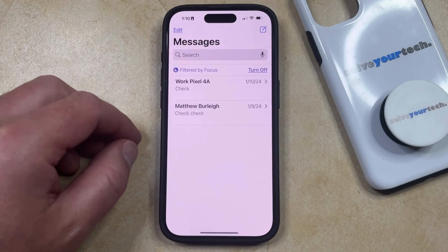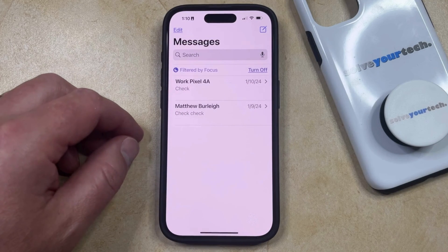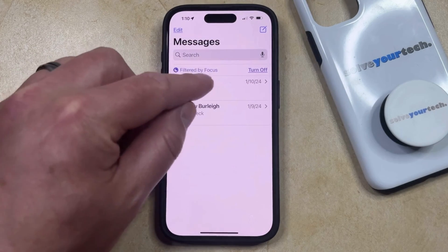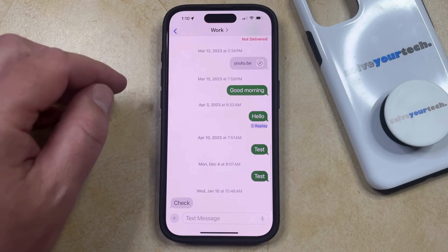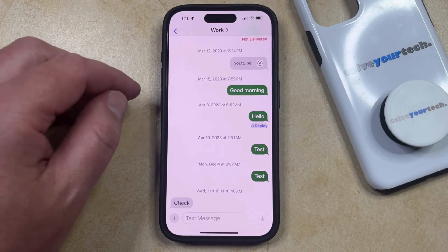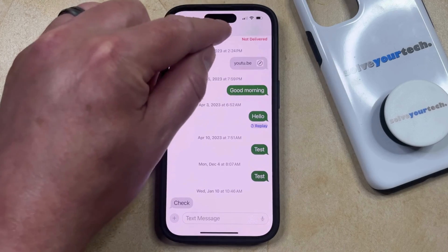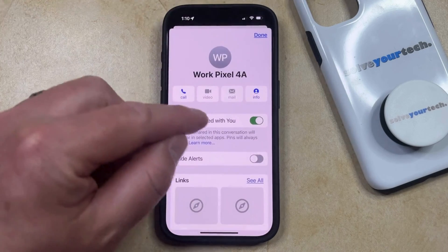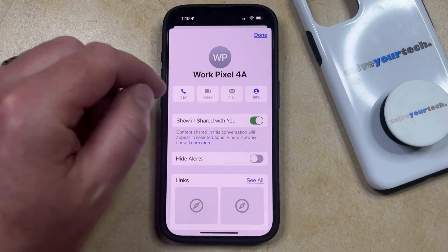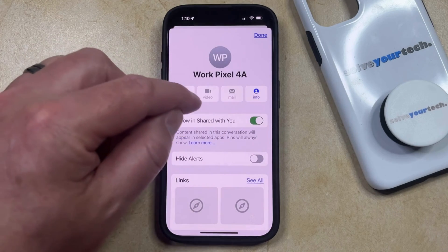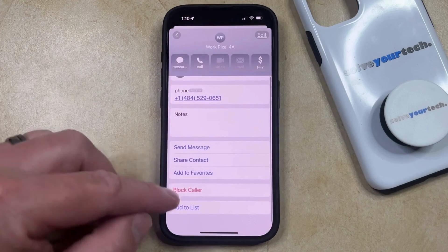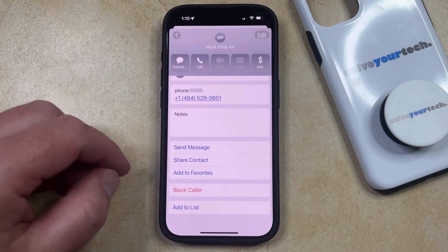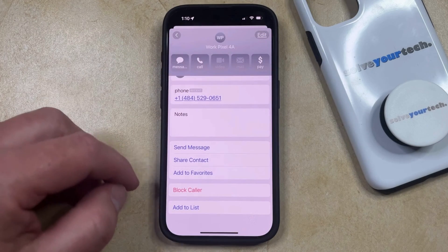You can then select the contact for whom you would like to block texts, and then you can tap the name of that contact at the top of the screen. Now you're going to touch the Info button that appears here, and then you can scroll down until you find the Block Caller option.